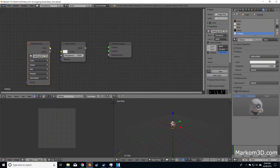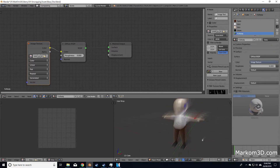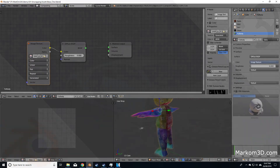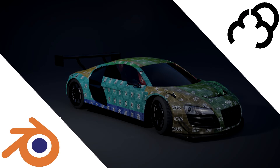To finish off, we go through the process of UV unwrapping a low poly character, which will be available to download at the end of this course. So please come and join us to increase your knowledge of UV unwrapping.